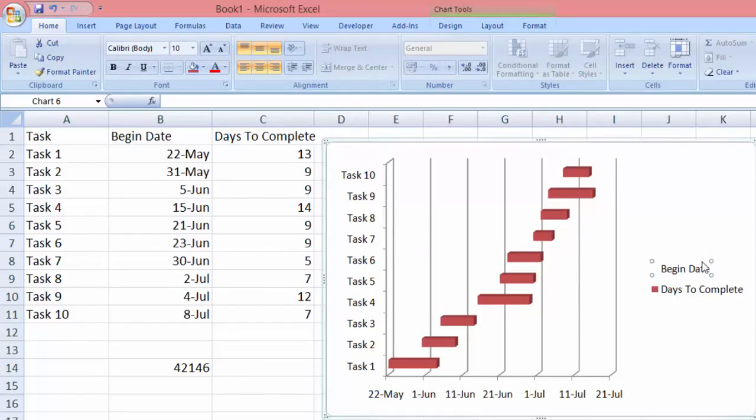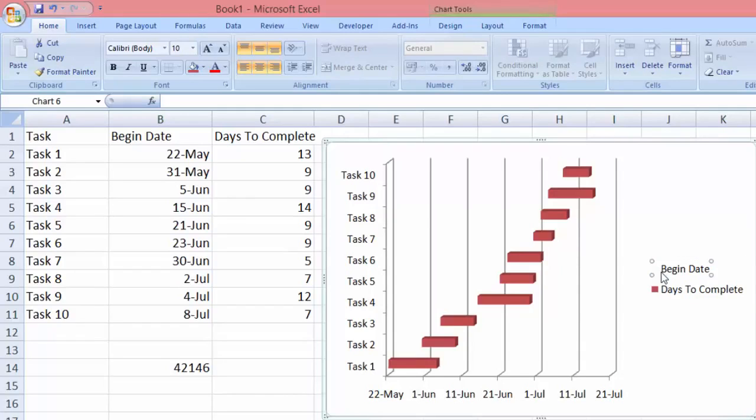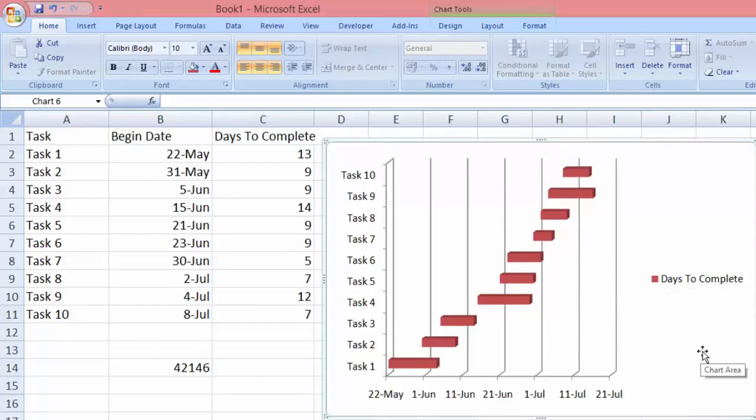So there you have it, we have our Gantt chart.